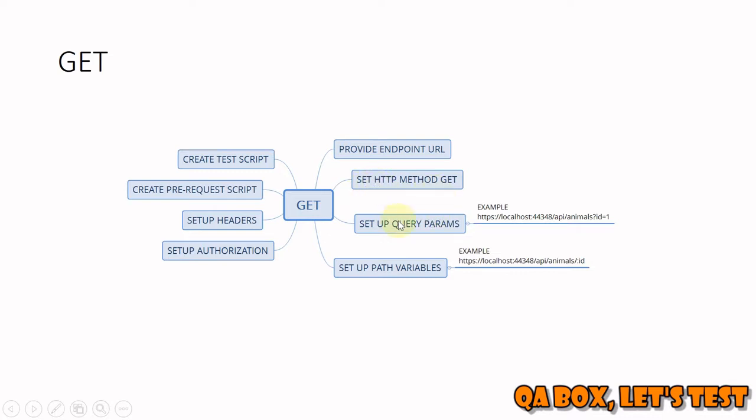Being the GET request, the type is set to GET. Query parameters and path variables we'll see in the next slide. We're going to set up basic authentication, which requires you to provide the username and password. Then we are going to set up some headers in our GET request to receive response in XML and JSON.